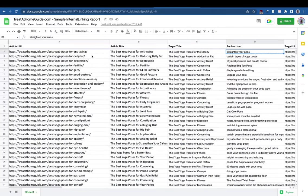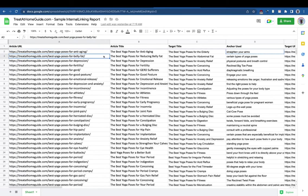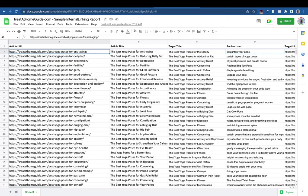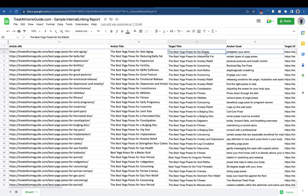This is a sample report of one of the internal linking jobs I've done on one of my sites — it's just an experimental site. This is the article URL: 'The Best Yoga Poses for Anti-Aging.' The target title is 'The Best Yoga Poses for the Elderly' — basically similar topics that can be internally linked to each other.